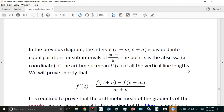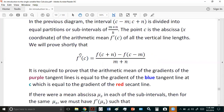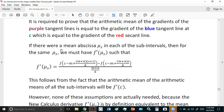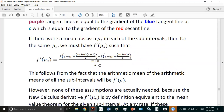We will prove shortly that f'(c) equals this, and it is required to prove that the arithmetic mean of the gradients of the purple tangent lines equals the gradient of the blue tangent line at c for the derivative function, and is also equal to the gradient of the red secant line. If there were a mean abscissa in each of the intervals, then for the same mu values we must have f'(μs) such that this is true — we know this is true because we've already defined it in the previous chapter. This is still the definition of the derivative in the new calculus.